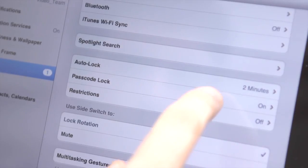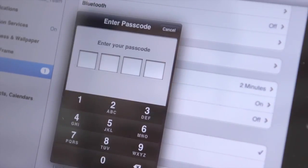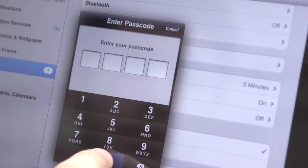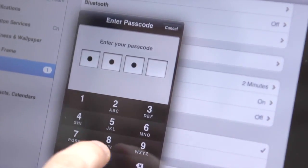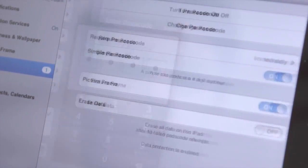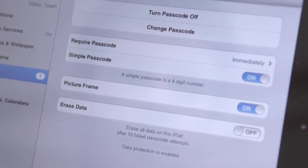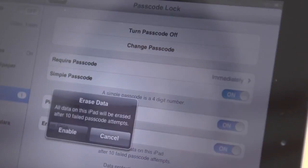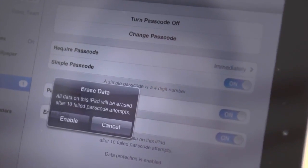If you want to protect your data, you can after ten failed passcode entry attempts. In settings in general, go to Passcode Lock and check Erase Data.